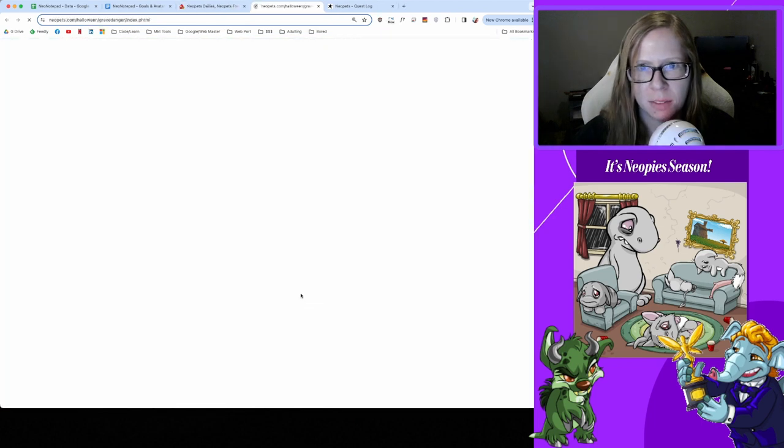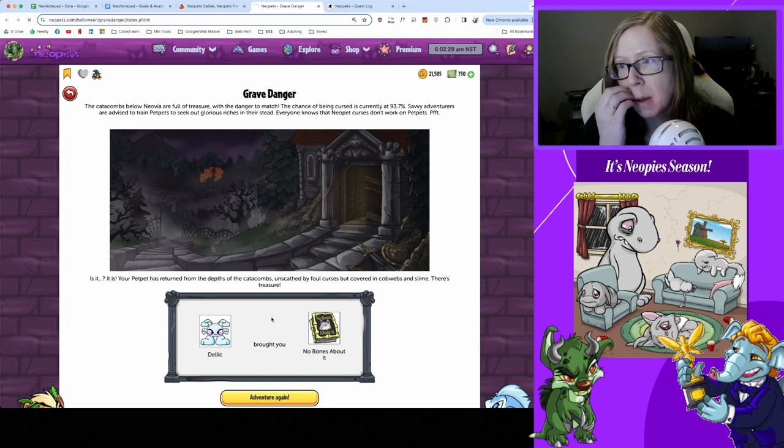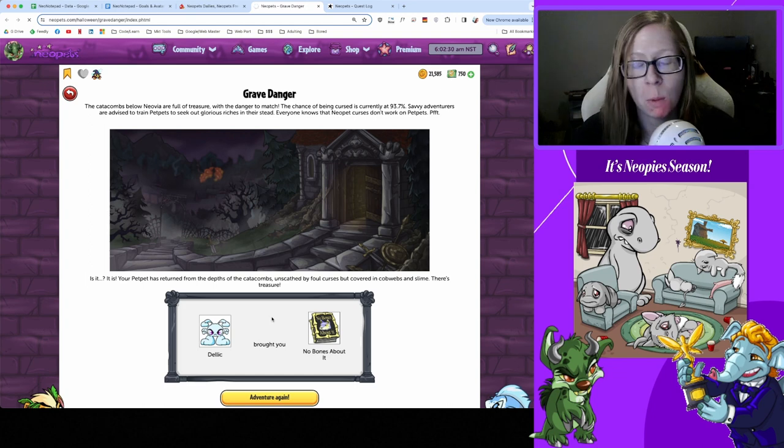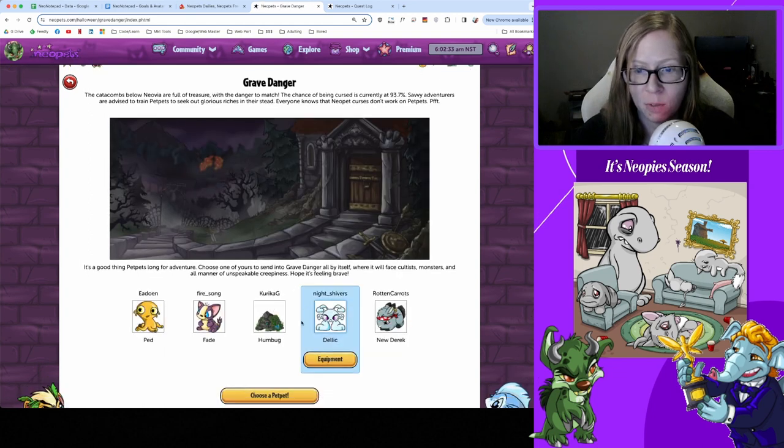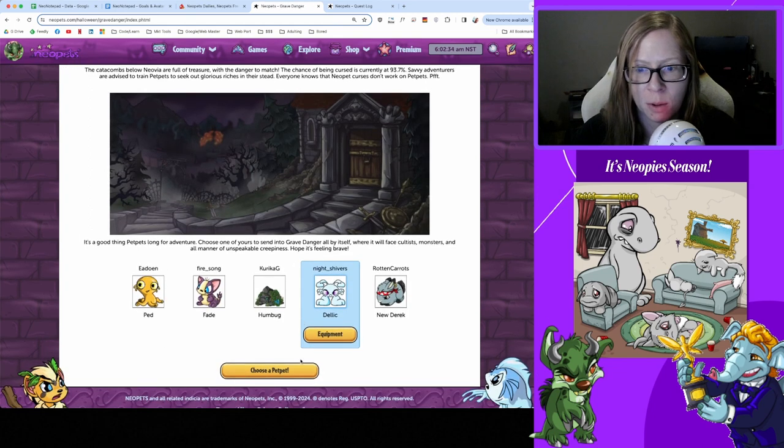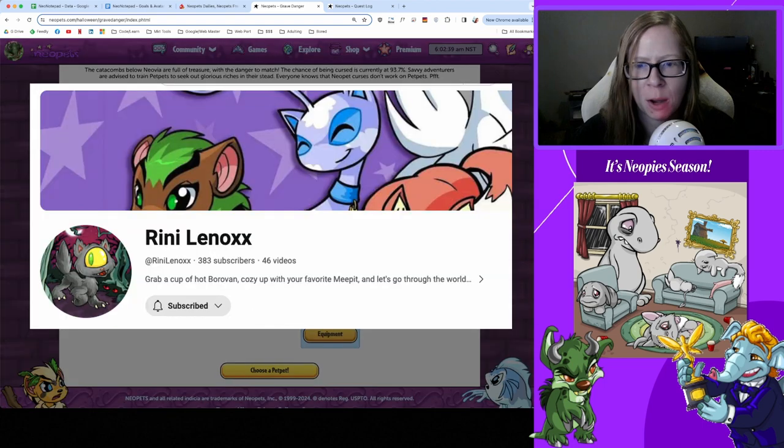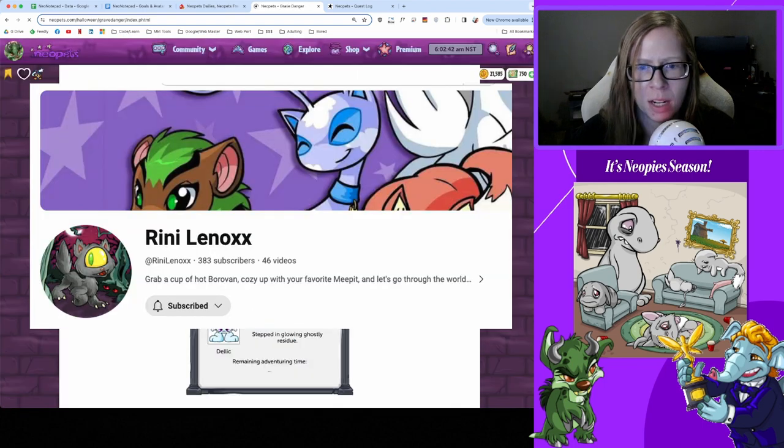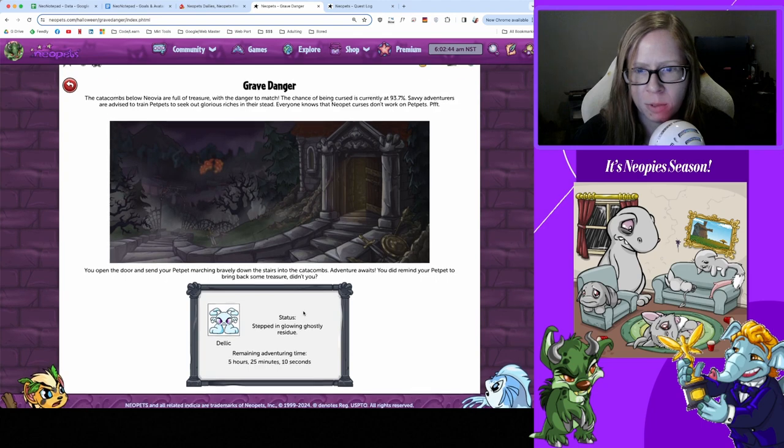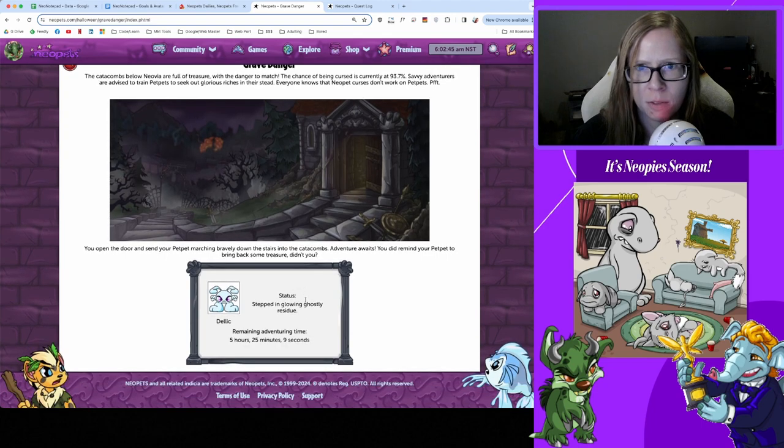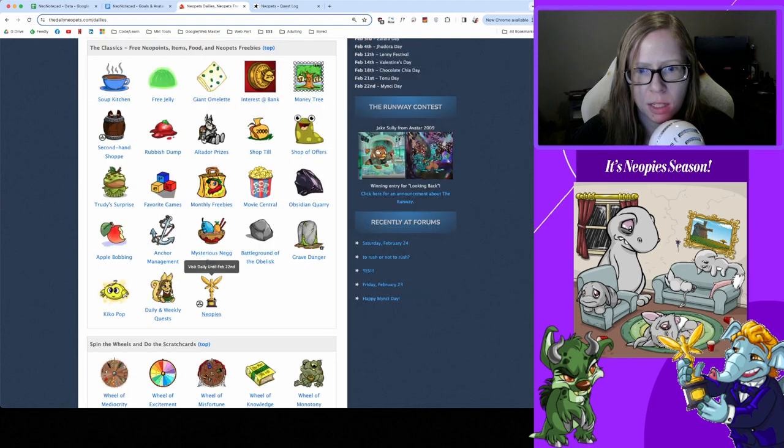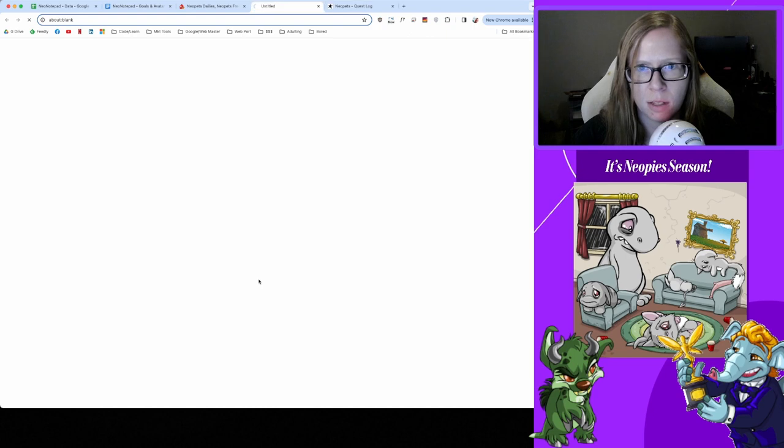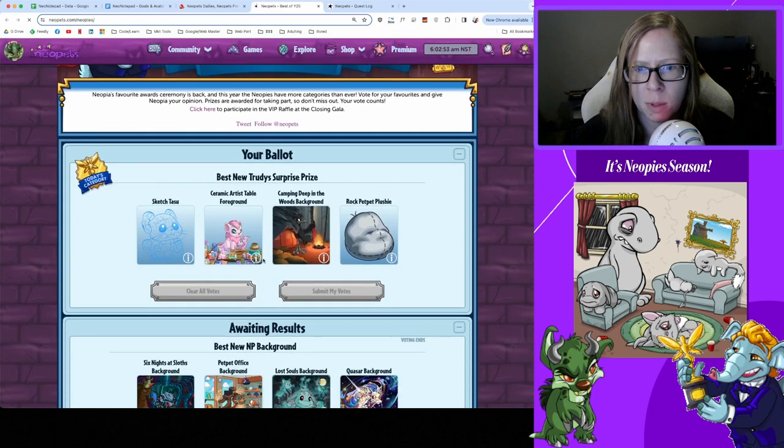Grave Danger - No Bones About It the book, awesome. Rennie has been opening McDonald's toys lately on Neopets, so if you have an interest in some of that old school Neopets merch go check out Rennie Lennox, she's another great Neopets content creator doing some fun stuff there. We'll see you in five and a half hours. And on to the Neopies.